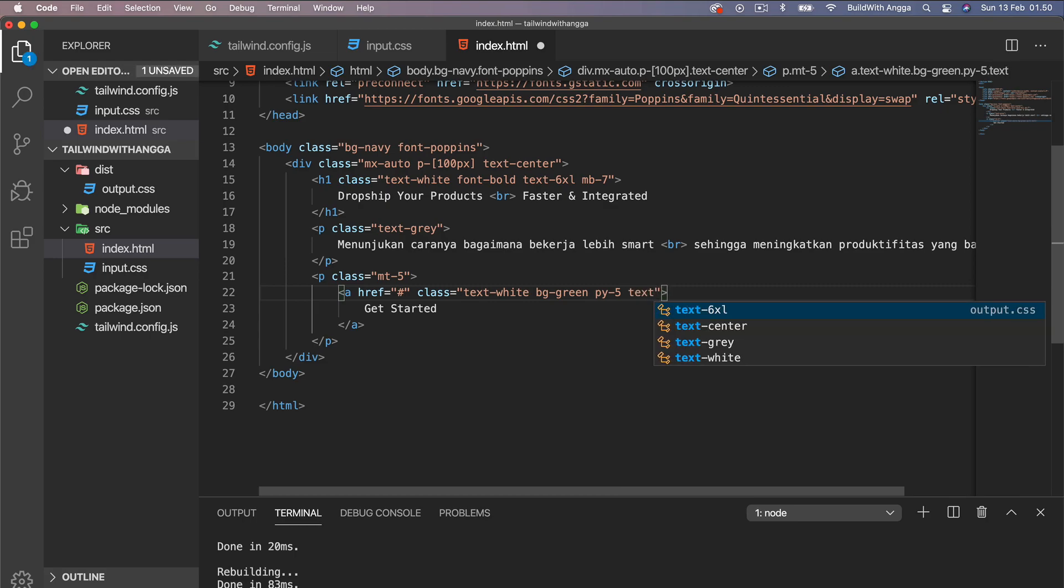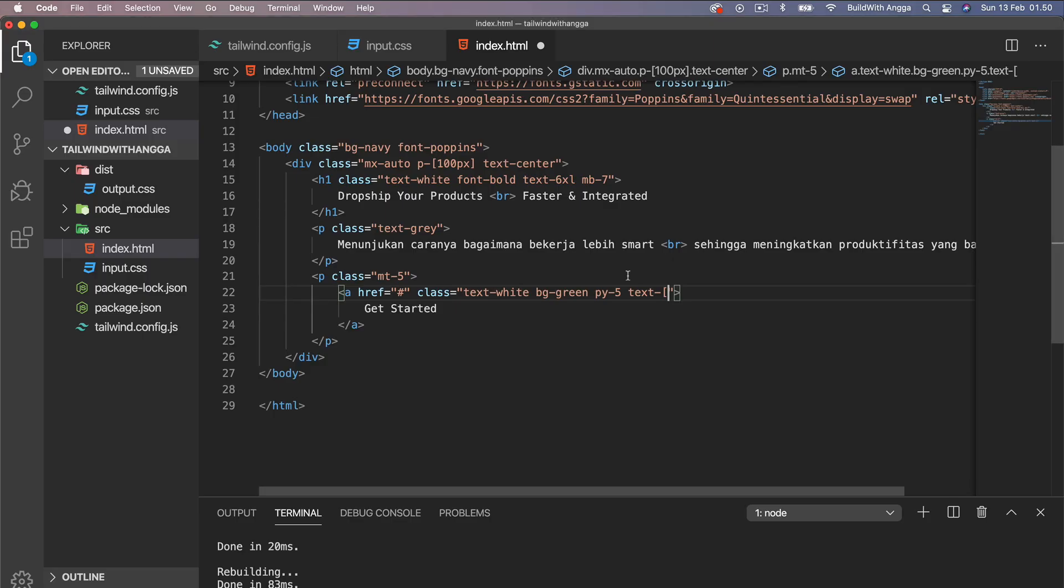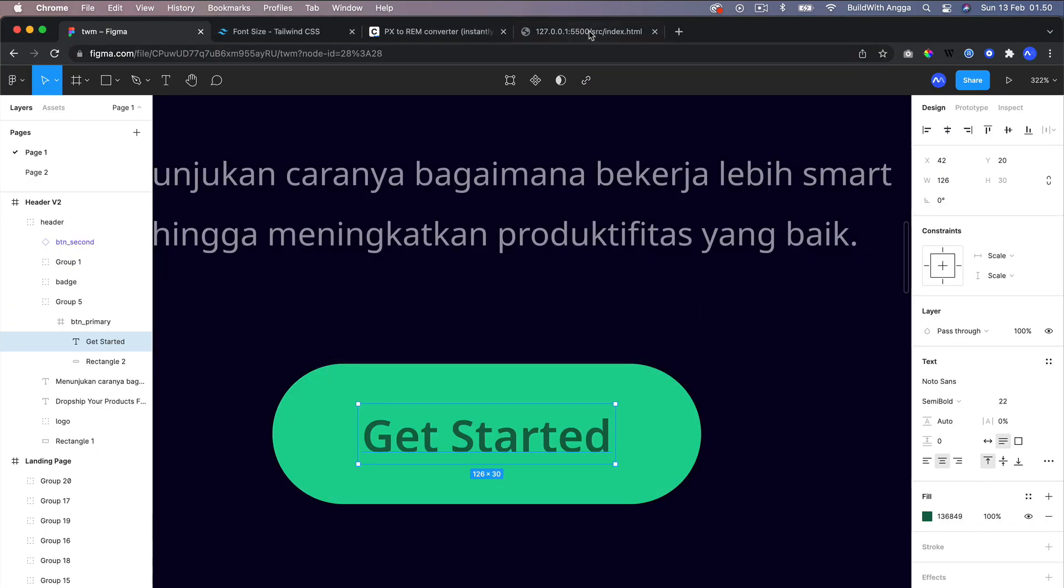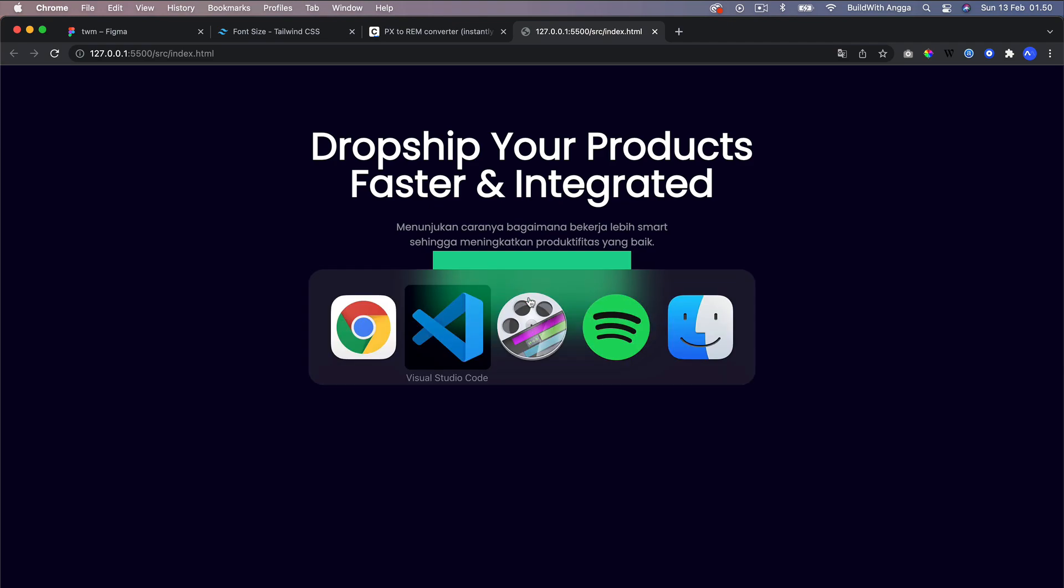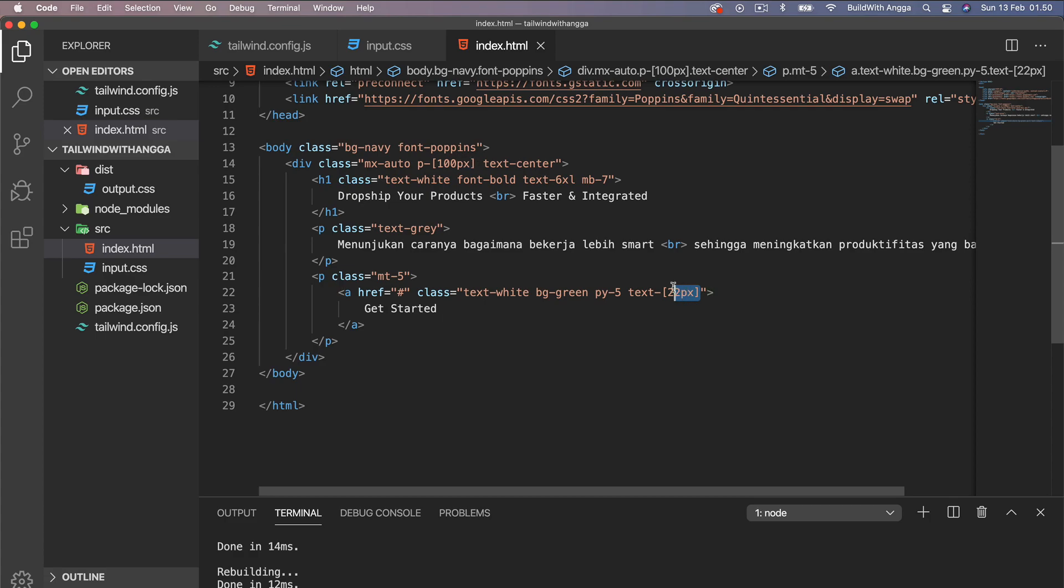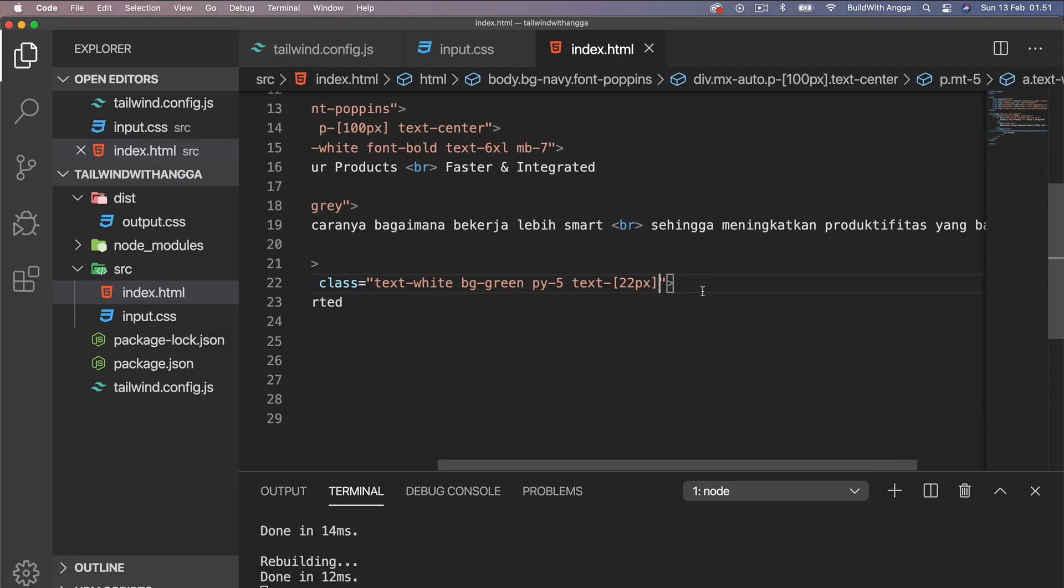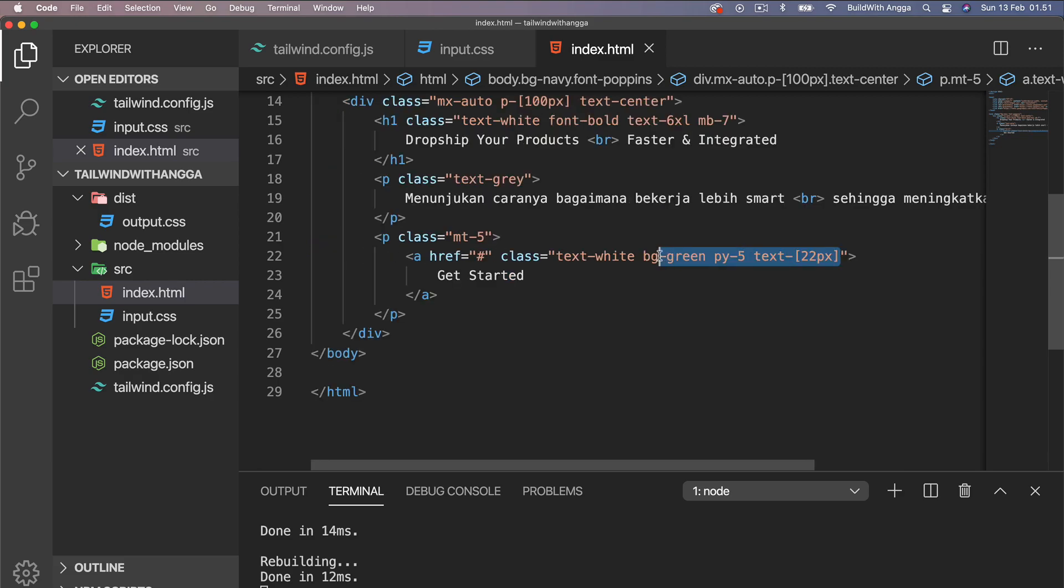In this scenario we just need text, and then we can give it 22. Maybe I can show you with 55 pixels first if it's working or not. Yeah, it's working. So it's called arbitrary value - whenever you're not sure or Tailwind doesn't provide the exact size you need, you can use this arbitrary value.